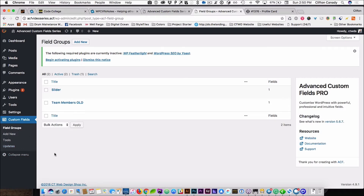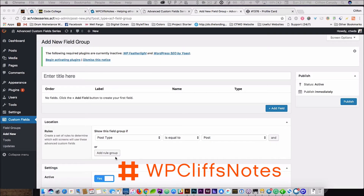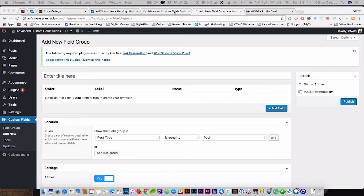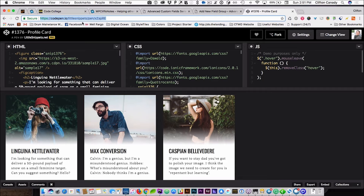We're going to go to custom fields and create a field group called team cards. Before we get started creating the custom fields, I'm going to show you where you can get the code and CSS for this project. There is a CodePen from Little Snippets where you can get all the code and CSS that you need — you can change it around however you want. I will link to this CodePen in the description below.